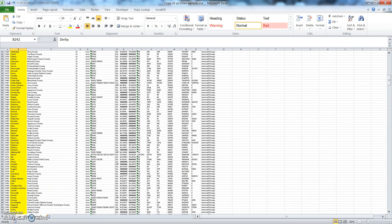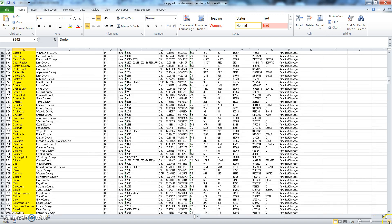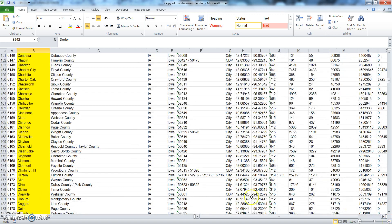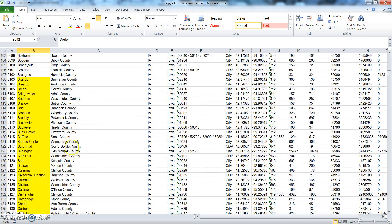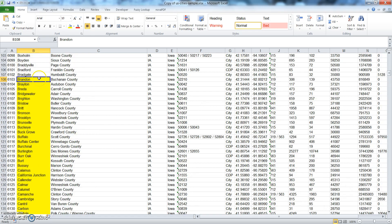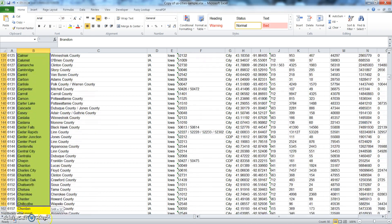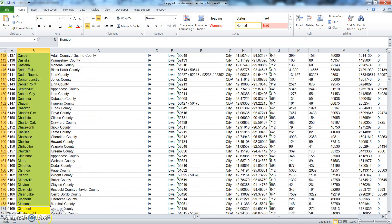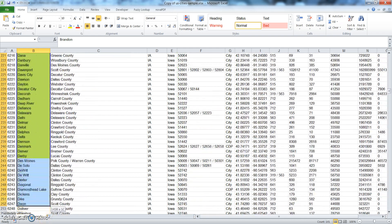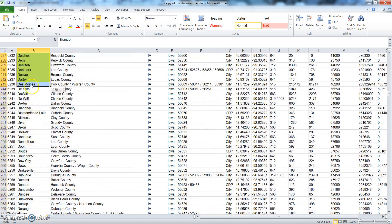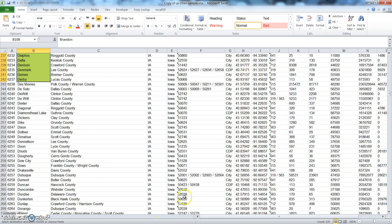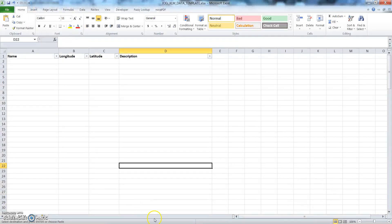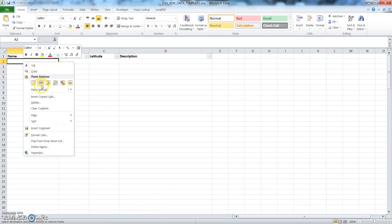Okay, so what we're going to do is highlight these cities and copy them. There's 135 different cities. Copy and go to our templates. Paste it in name.